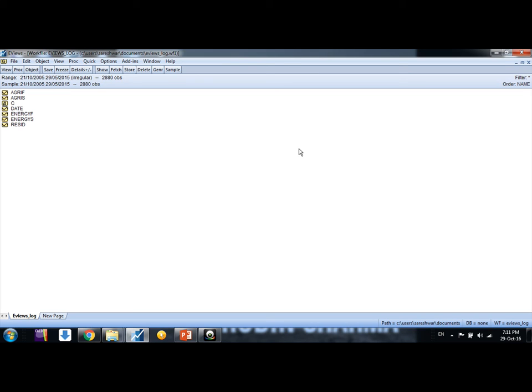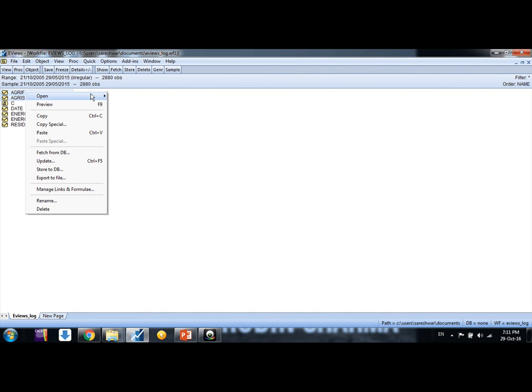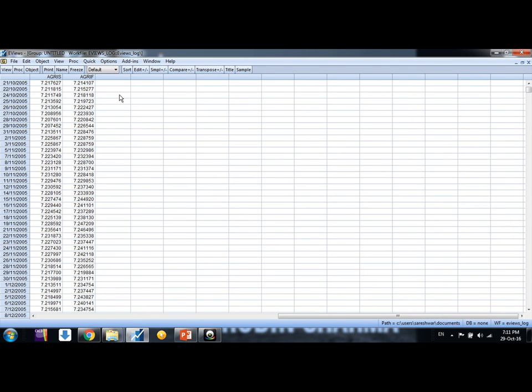Hello friends, welcome. My name is Sarveshwar. In this video we would learn how to run vector autoregression model in EViews. Okay friends, first let me discover data. This is the log price series of spot and future prices of Agri index maintained by MCX of India.